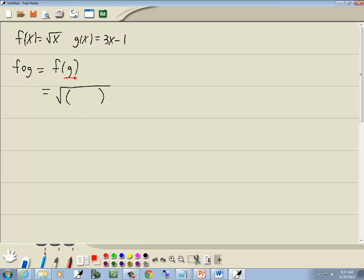Now, whatever's inside the parentheses, which is g, is what we're going to plug in. But g is equal to 3x minus 1. There's no simplifying to do on this one. Our answer is just the square root of 3x minus 1.